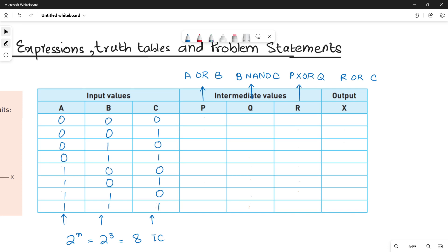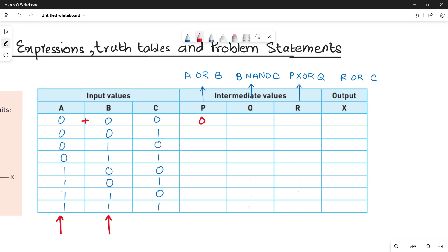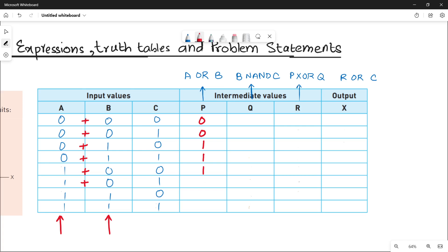Next, calculate P. For P you have to consider A and B and add them since it's an OR operation. So: 0+0=0, 0+0=0, 0+1=1, 1+0=1, 1+0=1, 1+0=1, 1+1=1, 1+1=1.